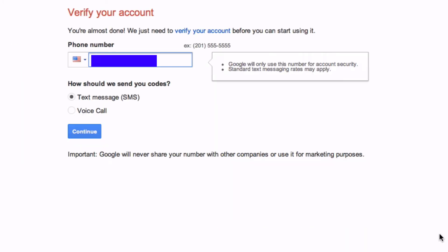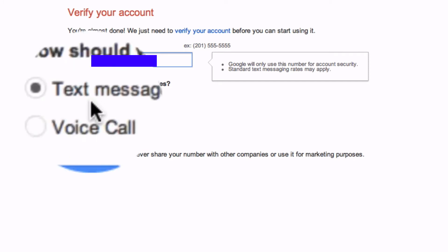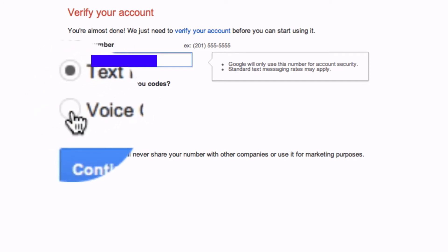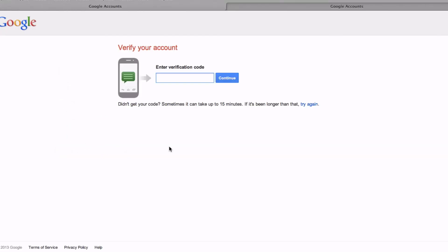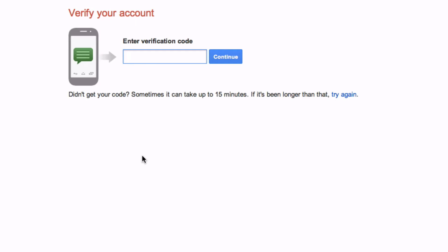Then go to the next step. On this page it says to verify your account before you can start using it. You have the option to get a text message or you can get a voice call. I'm going to go for a voice call and click Continue. Then you have to enter your verification code.